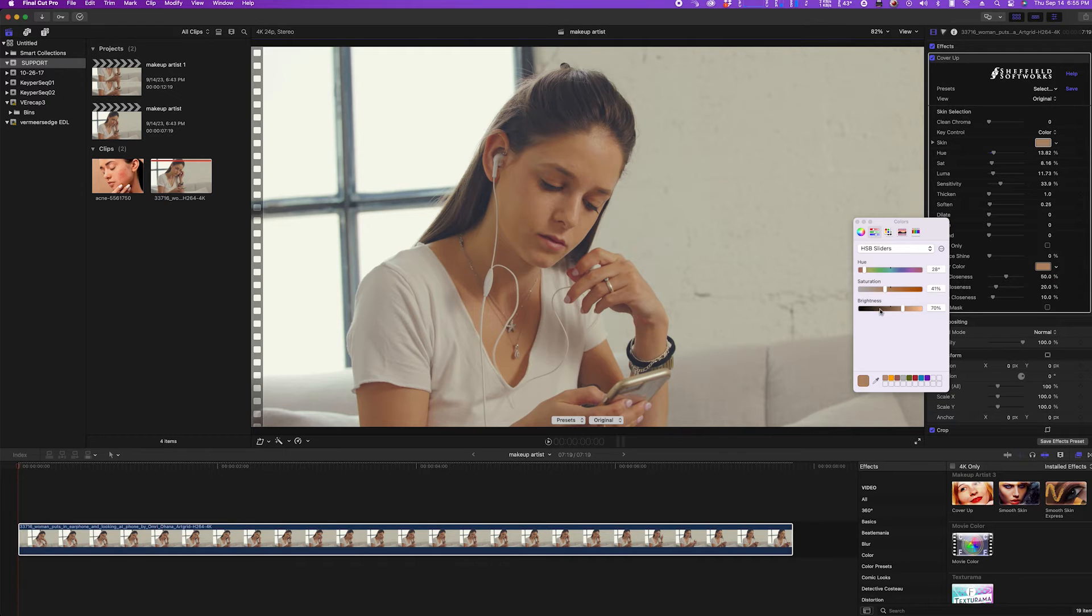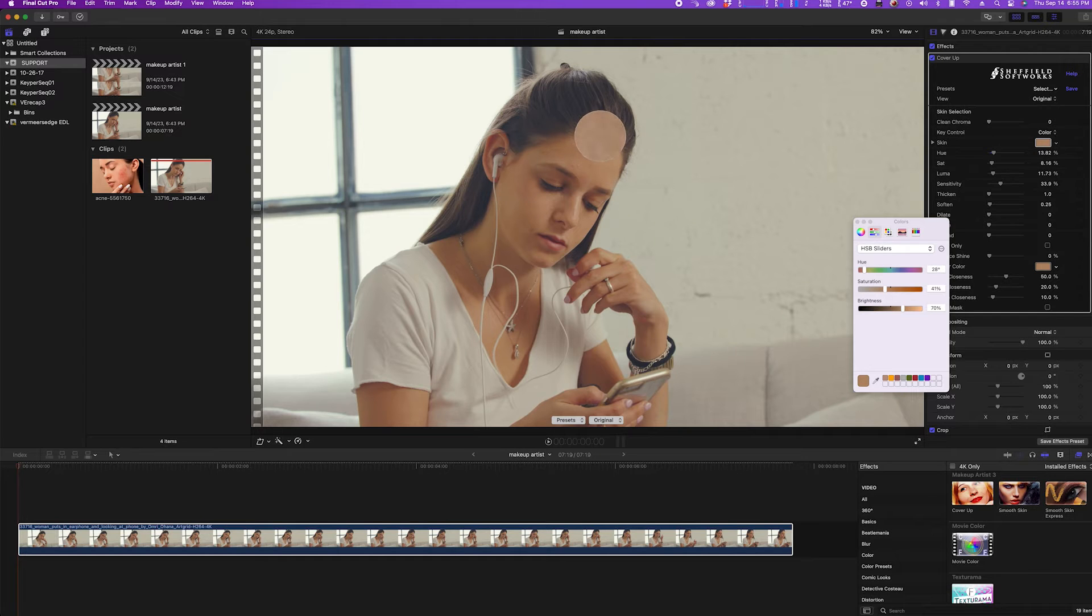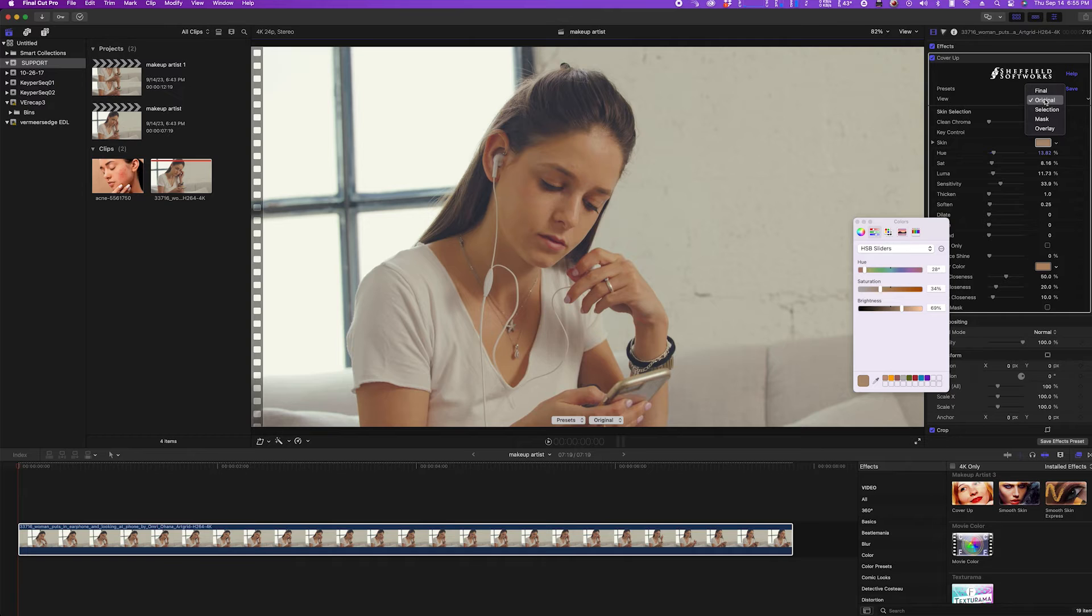I'll now pick a color that's average for the colors I'd like to be affecting, so somewhere here in the middle of her forehead. Now I'll switch the view to selection to see the selection mask.